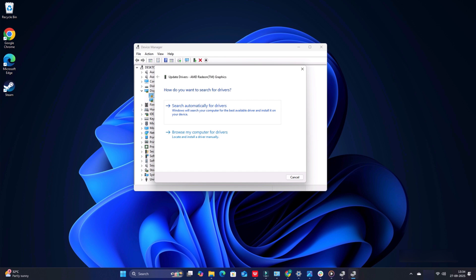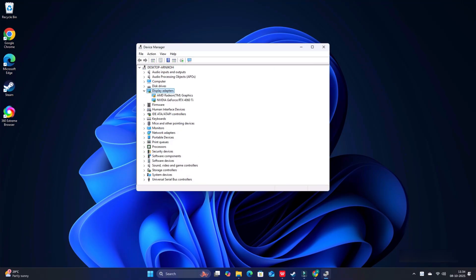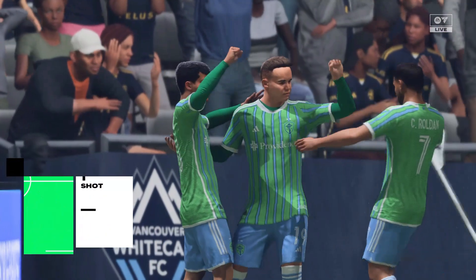If updating Graphics Drivers doesn't work, you can reinstall them. Expand the Display Adapter section and right-click on your Graphics Driver. Click on the Uninstall Device option and follow the on-screen instructions to complete the process. After uninstallation of the drivers, install them again.